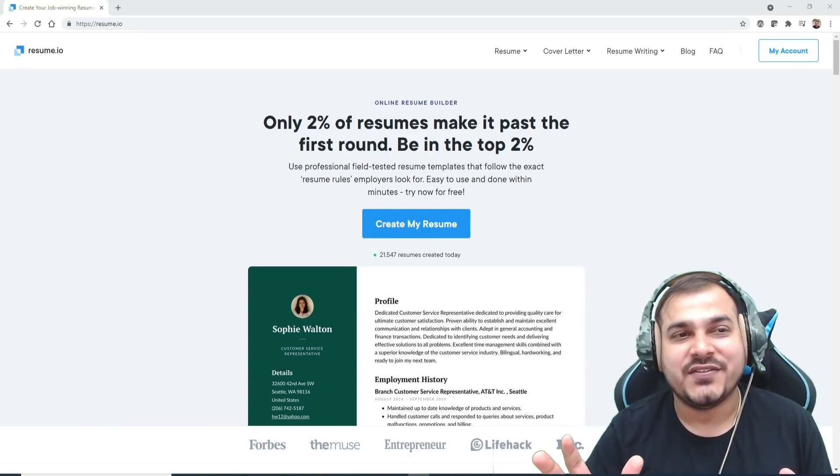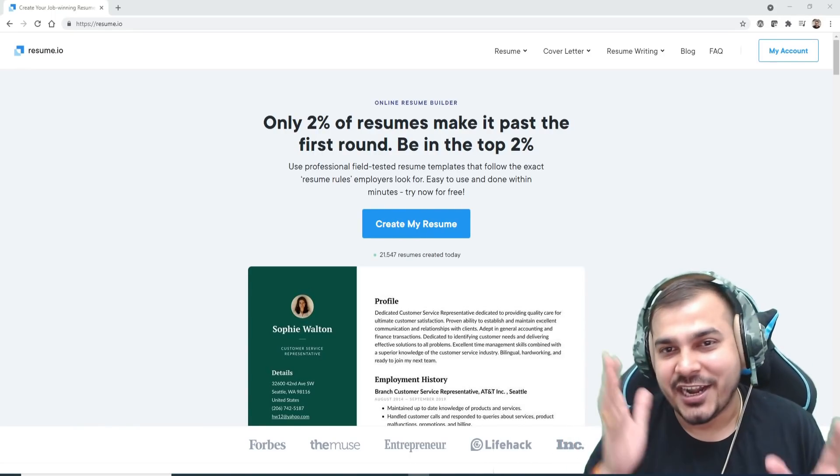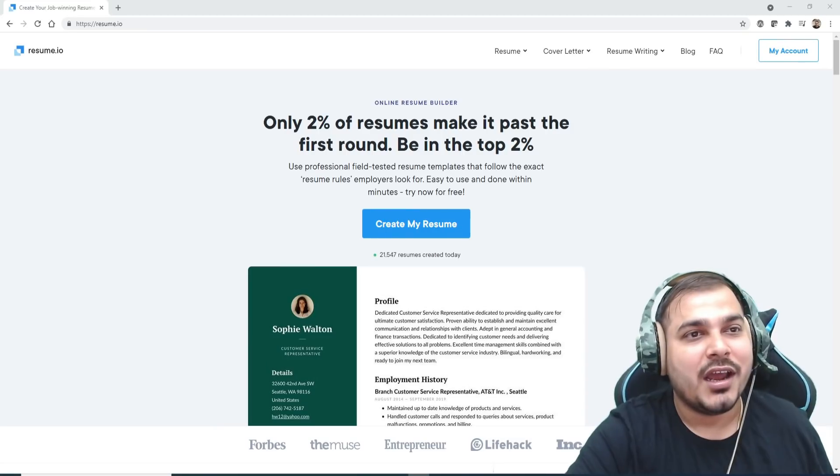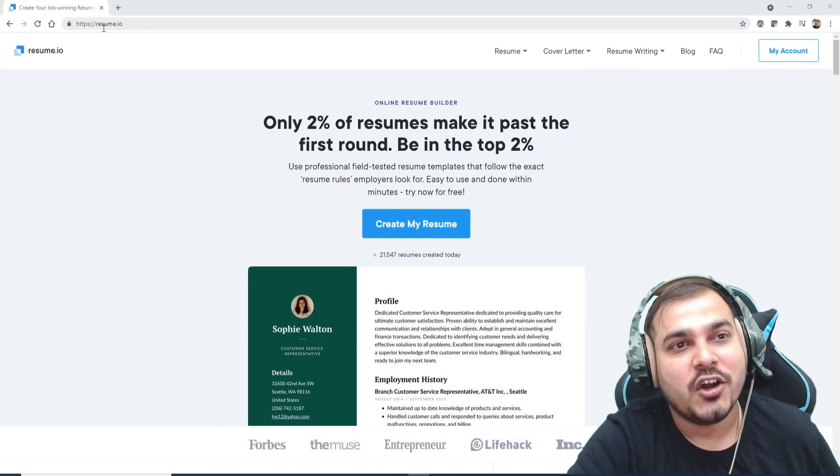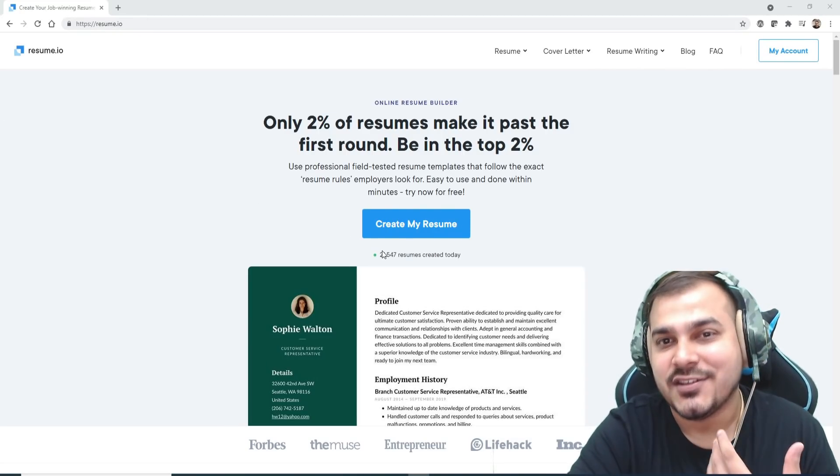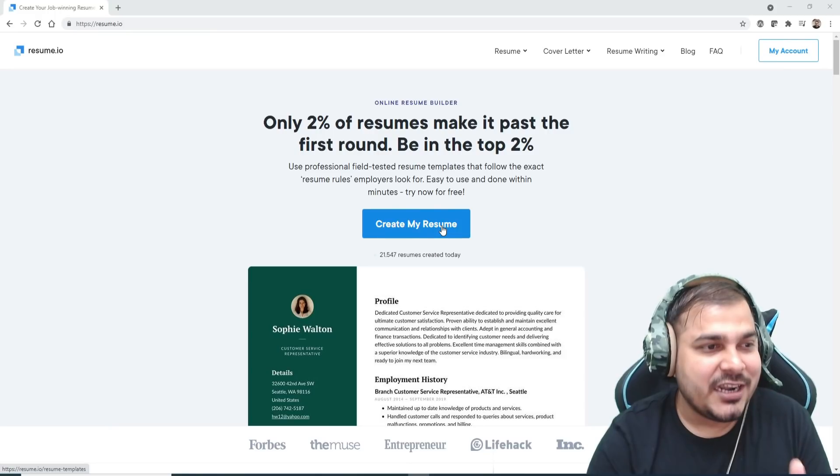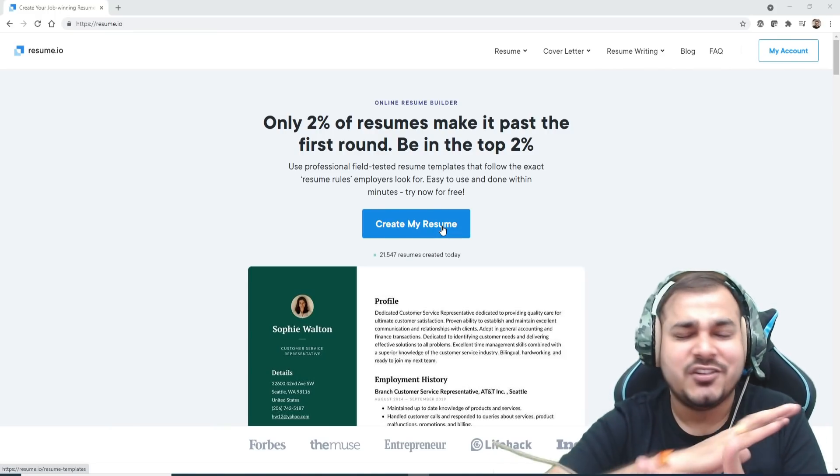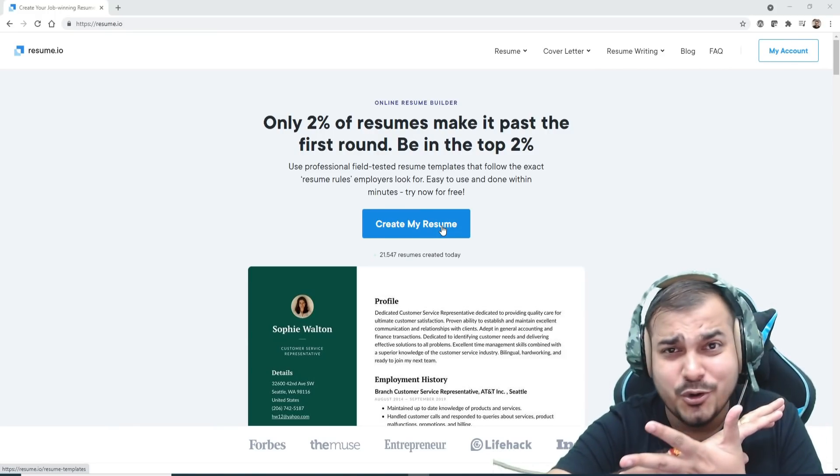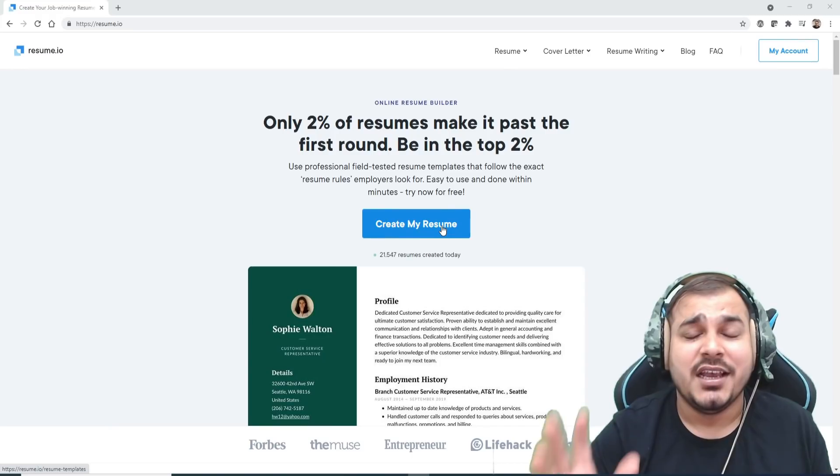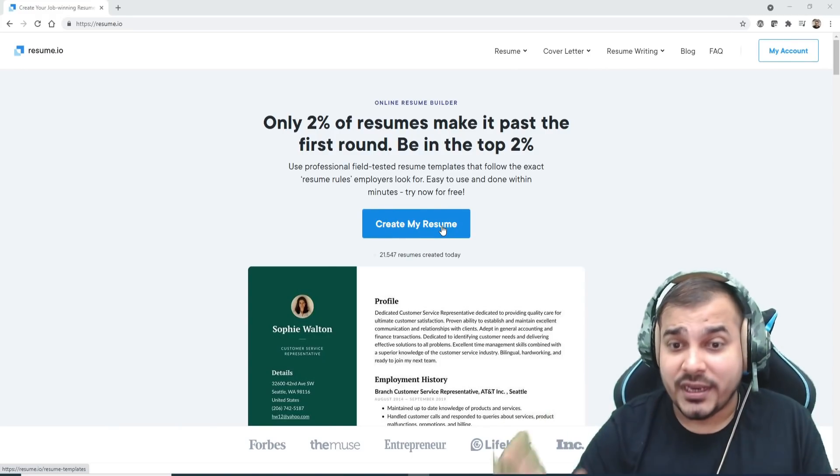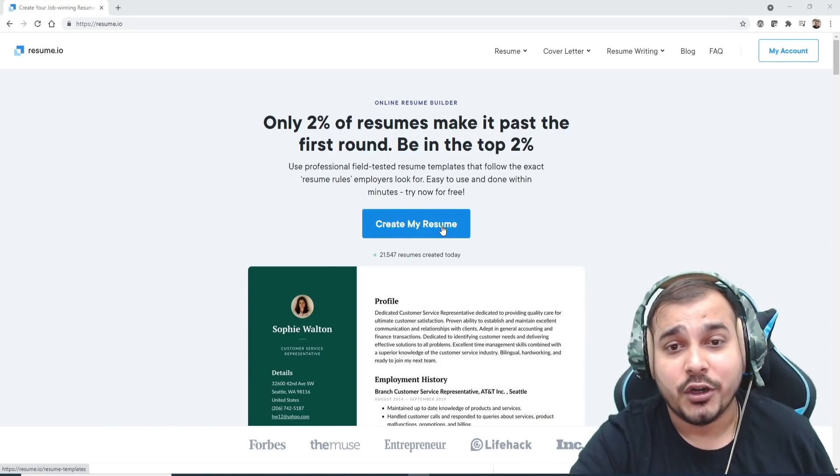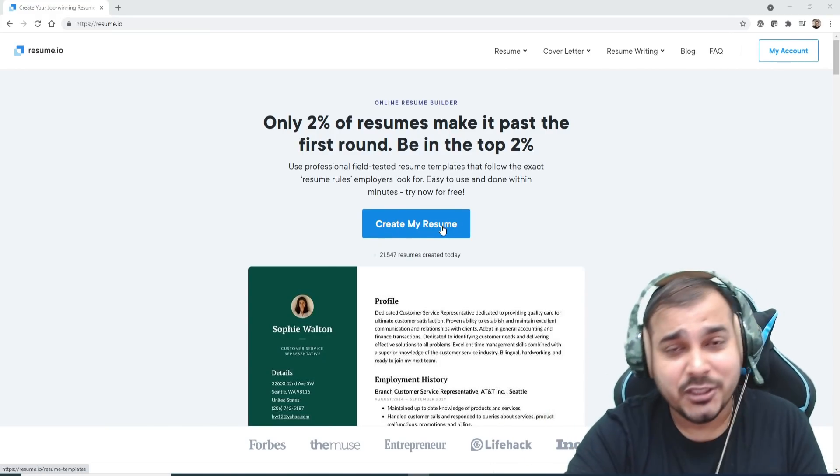This is pretty amazing. You have a lot of options for selecting different kinds of resumes. The URL is resume.io, also called resume maker. It's very important whether you're a software engineer, data scientist, or want to create any kind of resume. There are so many options, definitely have a look.